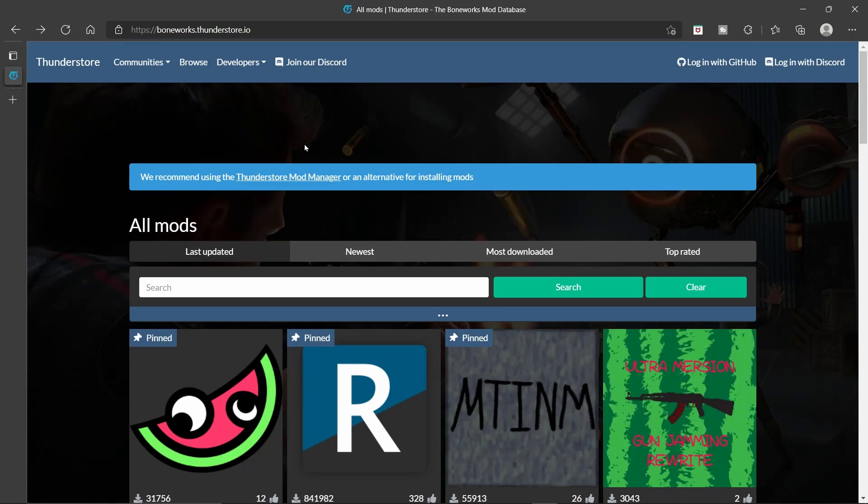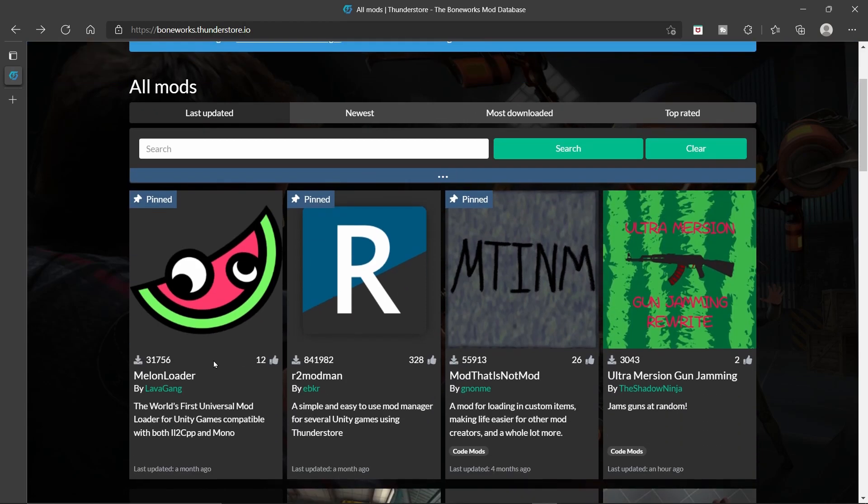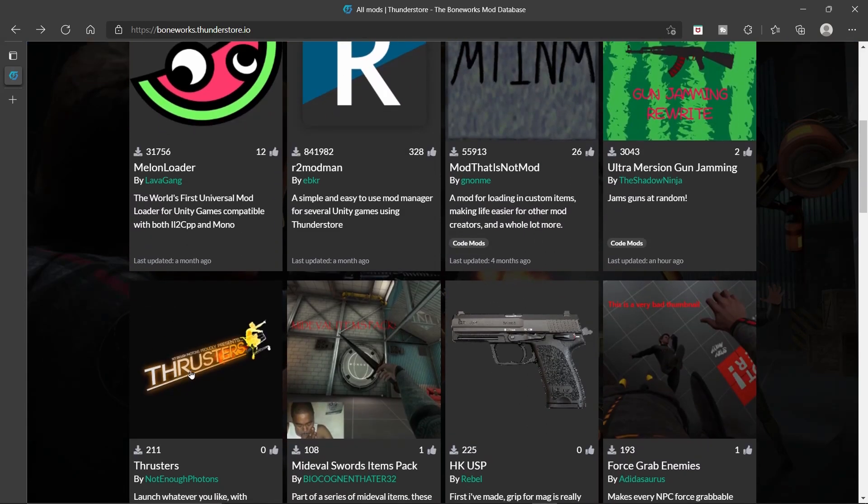Alright, so today's tutorial is just going to be how to install code mods. Which is, as you know, like the Spider-Man mod. Or like this Thrusters mod down here. So, I'm gonna go through stuff like that.